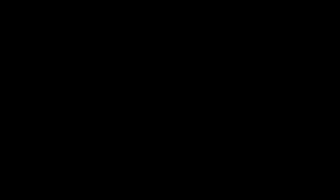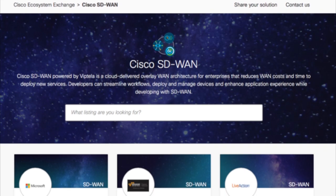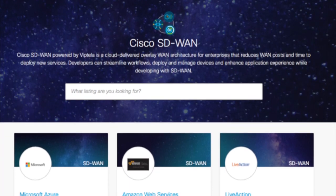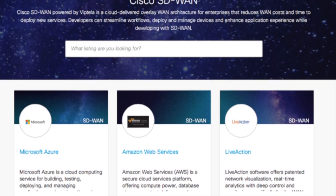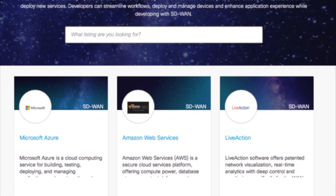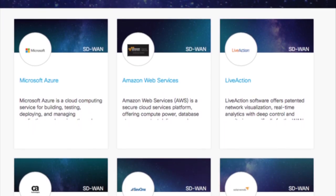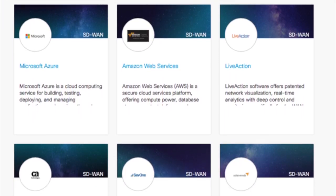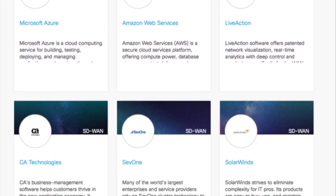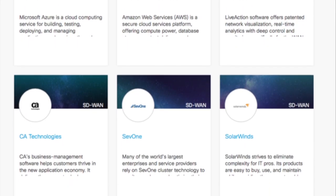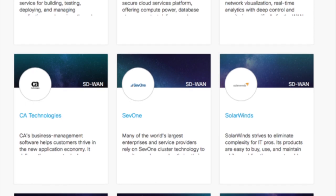We also have the Ecosystem Exchange. Here you can see what our Cisco partners are doing, what products they're developing with the Cisco SD-WAN fabric. We already have a number of them — they have applications and knowledge about this and can help you. So don't be afraid to reach out, get in contact with them. They definitely can help out if you need help on this from our partners.